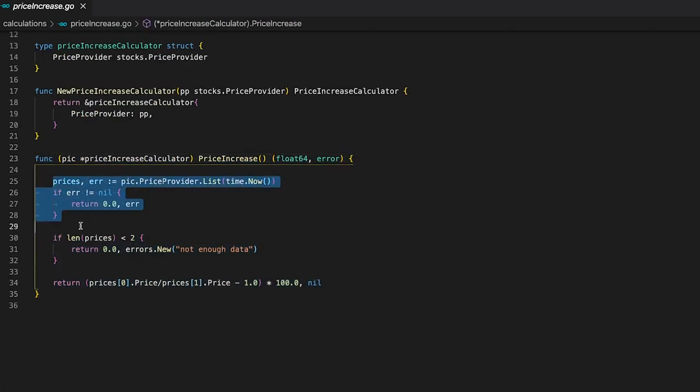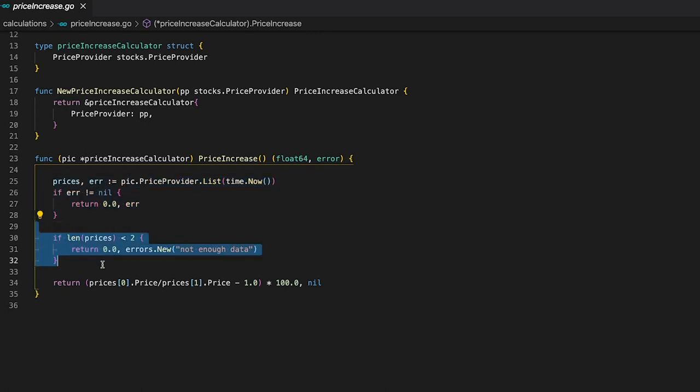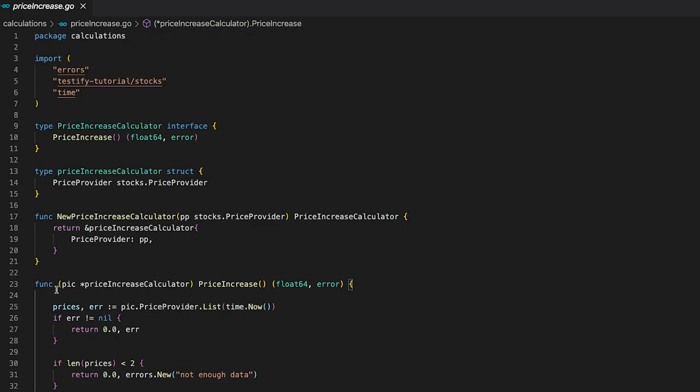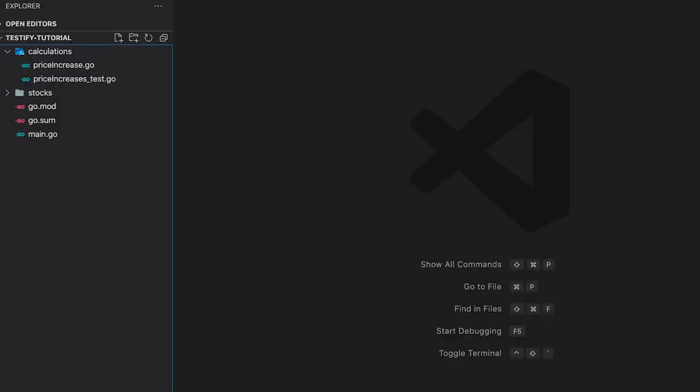Now, let's have a look at the actual implementation of the price increase function. First, I use the price provider to get the latest price data. Remember that the list function takes a date as an argument and returns all the price data for the given date. This is why I'm passing in now to get all of today's data. If the list function returns an error, I simply take it and return it to the caller of the price increase function. Next, I check if there is actually enough data to calculate the price increase. If not, I return an error. And lastly, I return the price increase percentage of the latest two points. And that is it for the price increase function. Pretty simple, right?